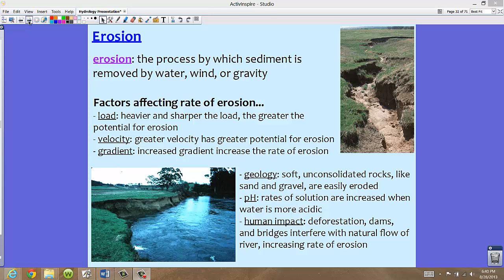Velocity: the greater the velocity of a river, the greater its potential for erosion. So faster-moving rivers tend to erode faster. We also see the effect of gradient — an increased gradient, or slope, will increase the rate of erosion.